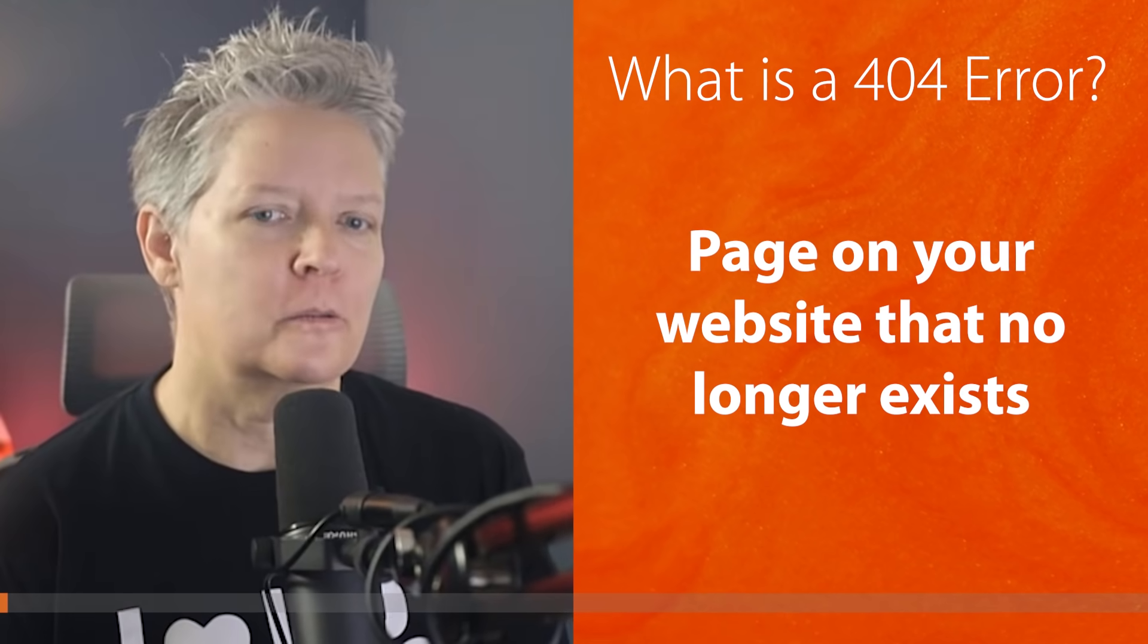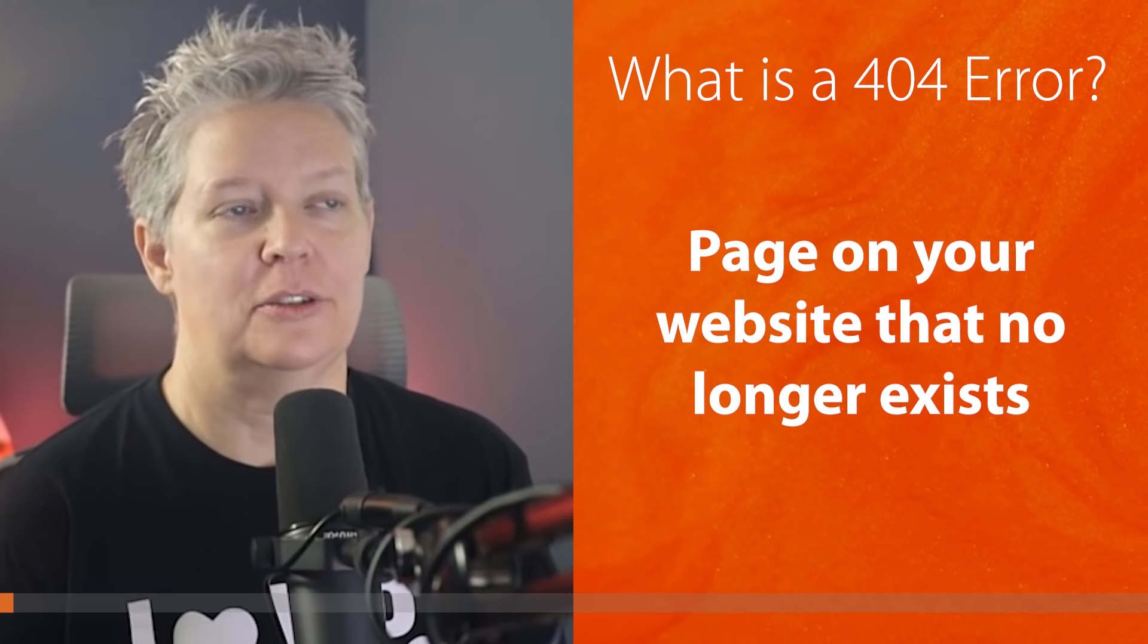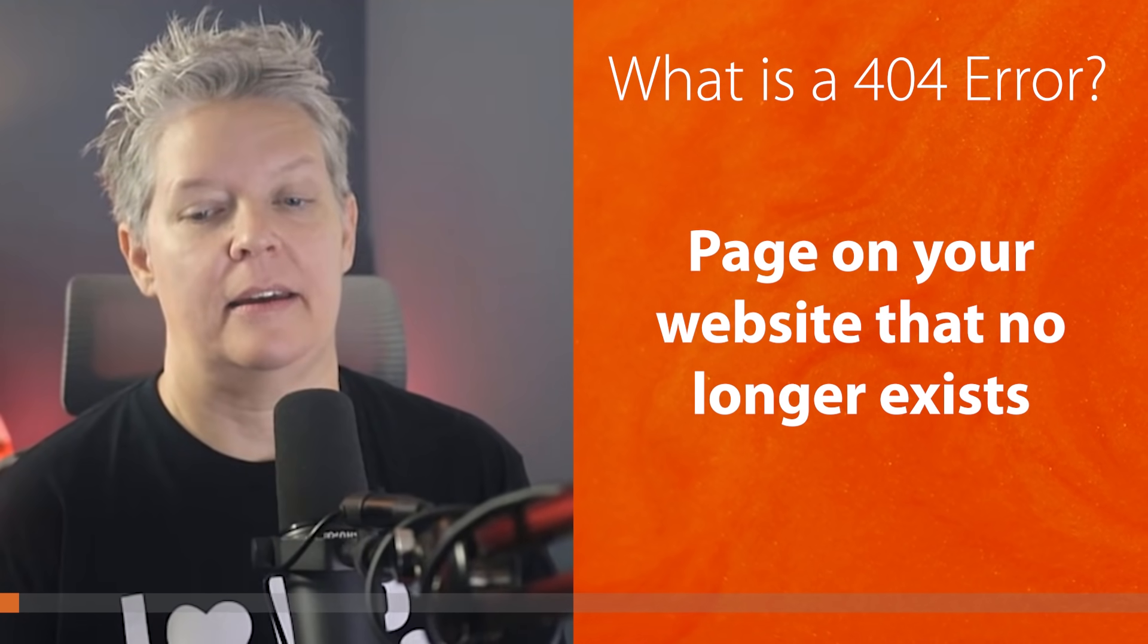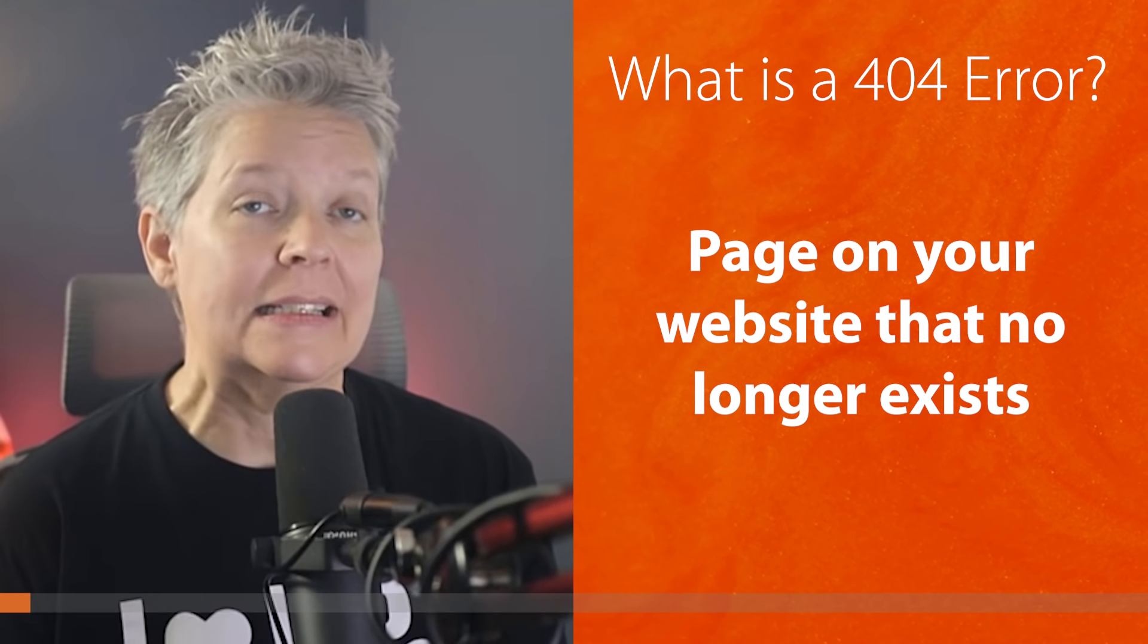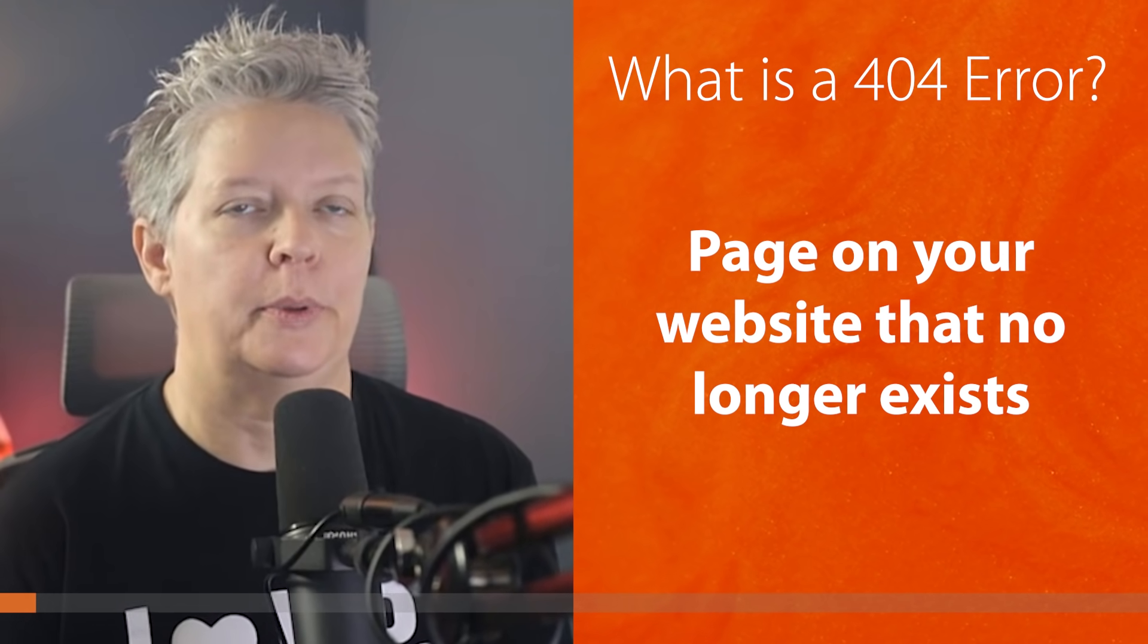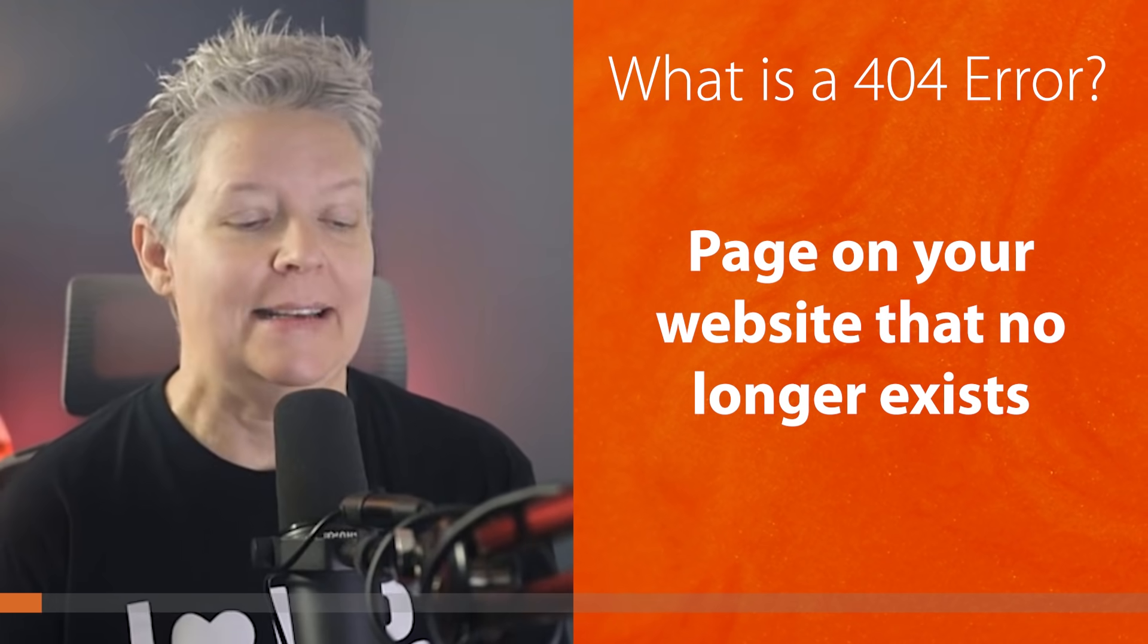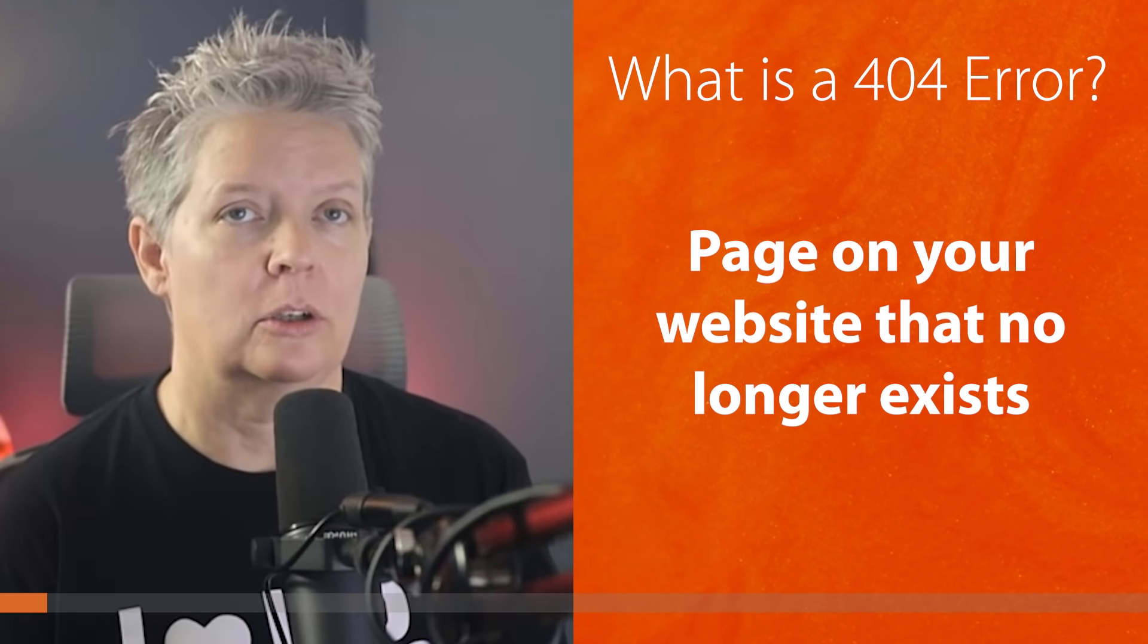And if you're not sure, 404 errors just happen when there is a page that's not found. Maybe you've deleted a page or a post on your website and so that no longer exists.